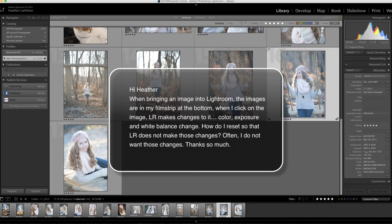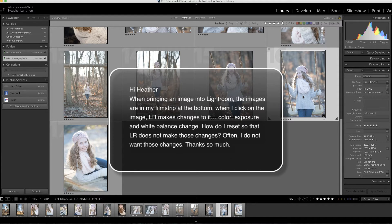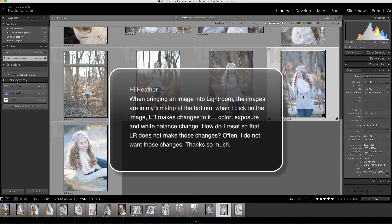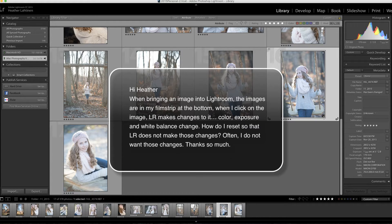When I click on the image, Lightroom makes changes to it - color, exposure, and white balance change. How do I reset so that Lightroom does not make those changes? Often I do not want those changes. Thanks so much.